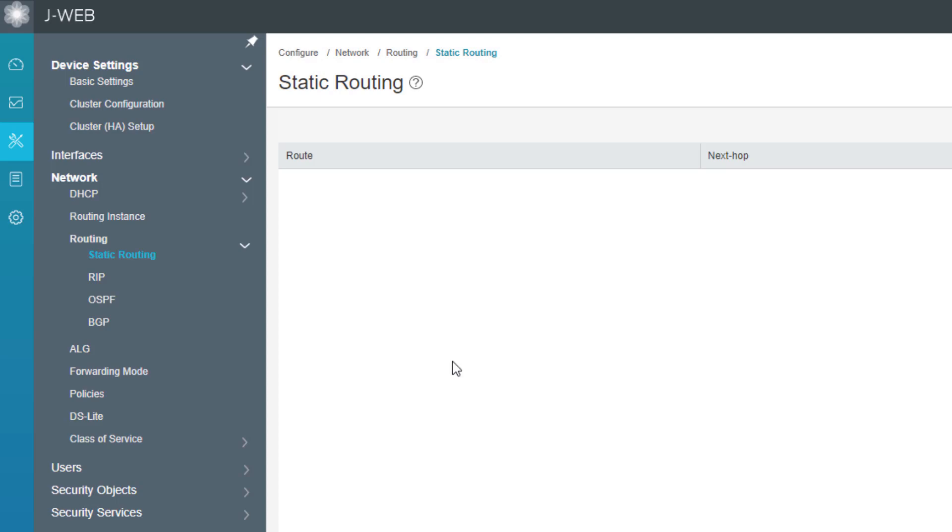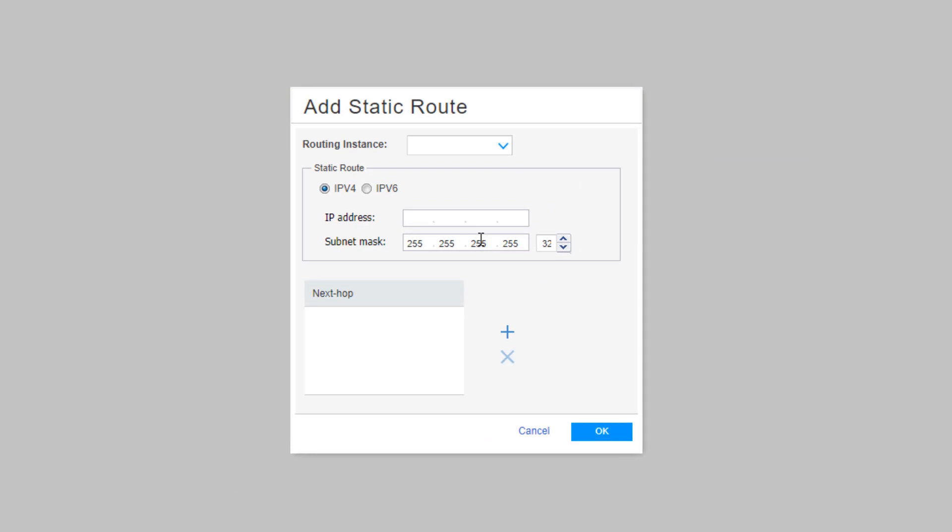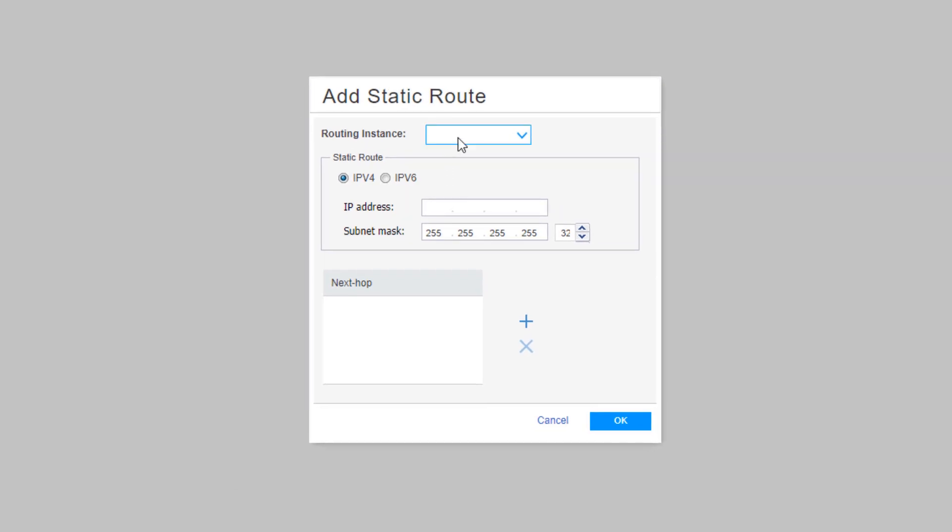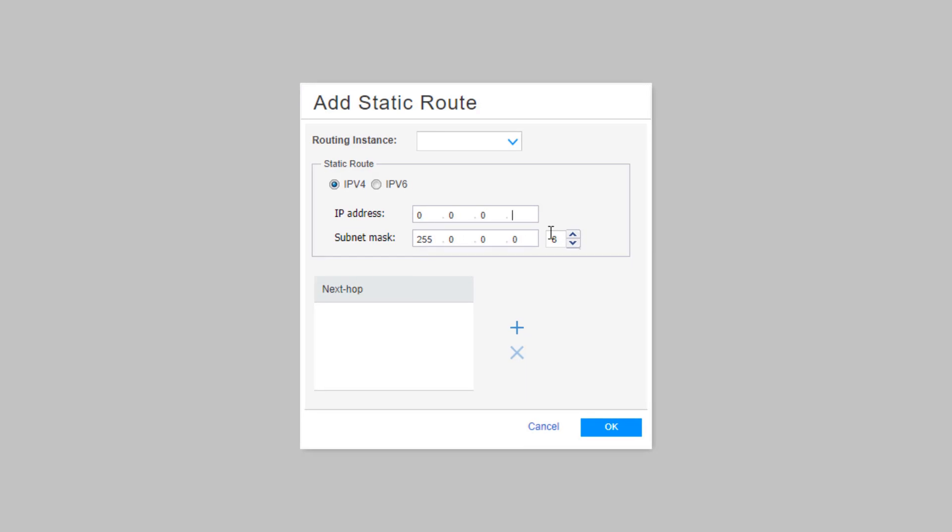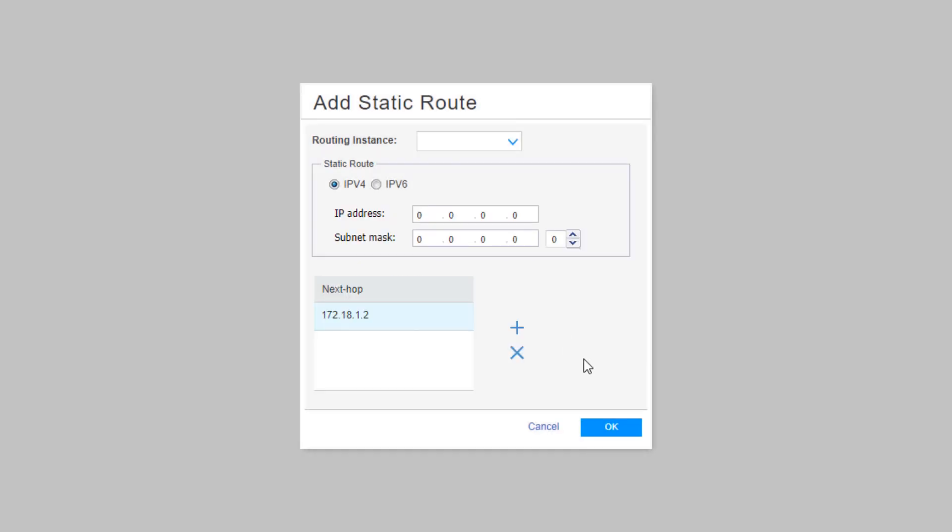First, let's configure a static route that will allow the user to access hosts on the internet. Click the create button and then here we can select a routing instance. There's no routing instance to select because we only have the main routing instance configured, and then we have the option to select IPv4 or IPv6. Here we're going to be working with IPv4, so no need to change that. What we want to do here to allow internet access is create a default route for zeros and then subnet mask of all zeros as well. Then we want to click the create button for the next hop section and then add in the next hop.